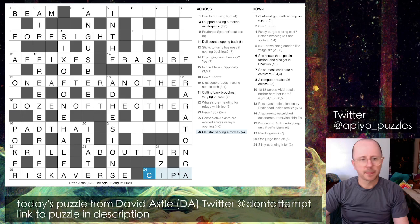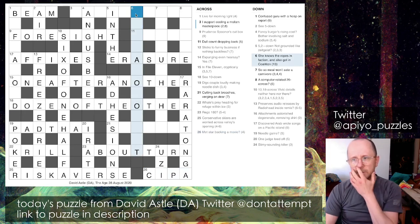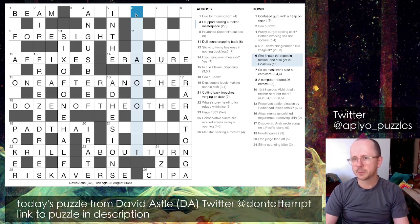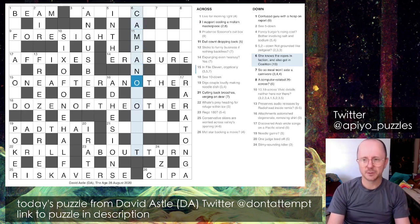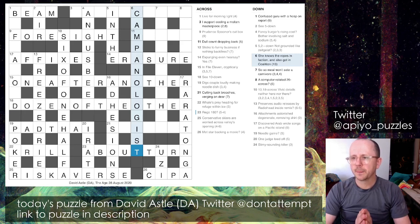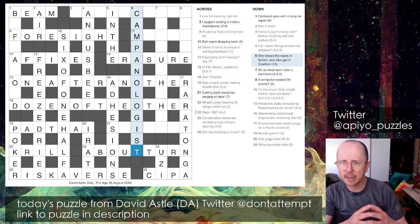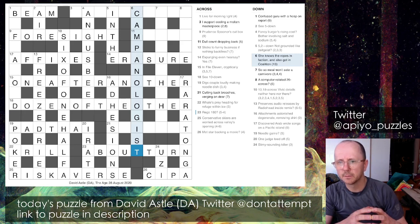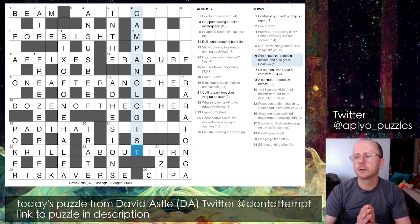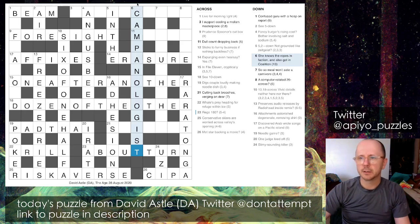After that I came to 6 down: 'she knows the ropes in faction and also got in coalition.' I solved this without processing the wordplay because 'she knows the ropes' rang a bell - a campanologist is someone who rings bells in churches. Looking at the wordplay: a faction is a CAMP, and ALSO GOT IN is anagrammed with COALITION as the anagram indicator, to give you CAMPANOLOGIST.